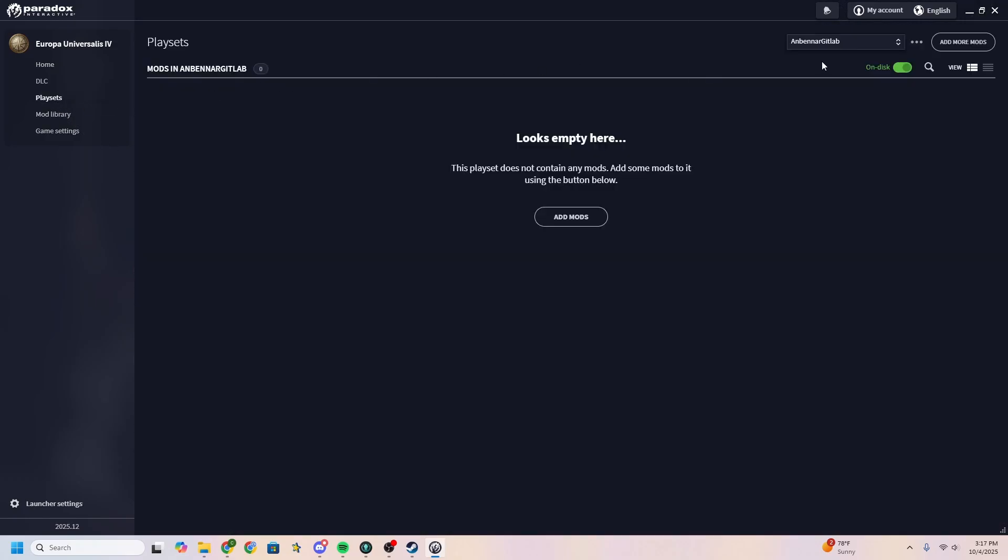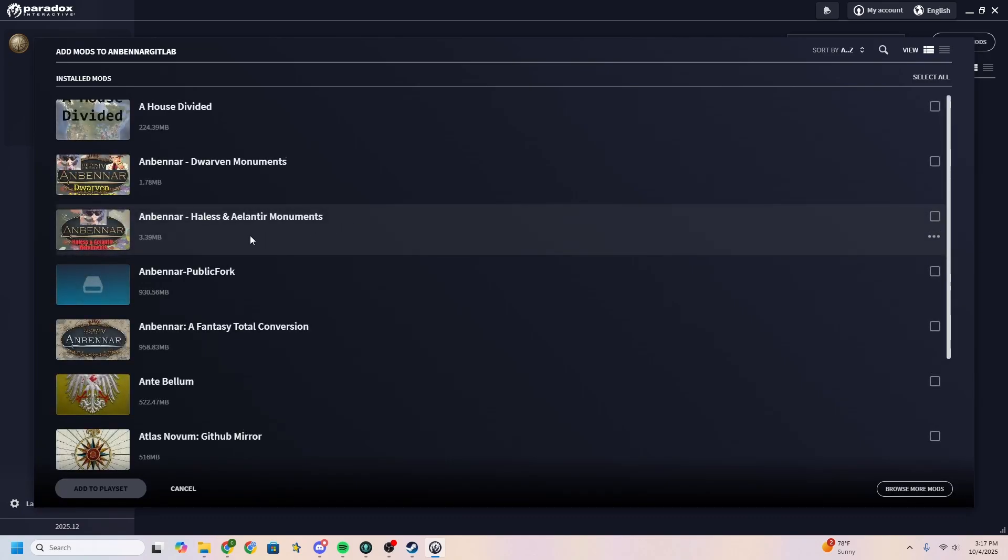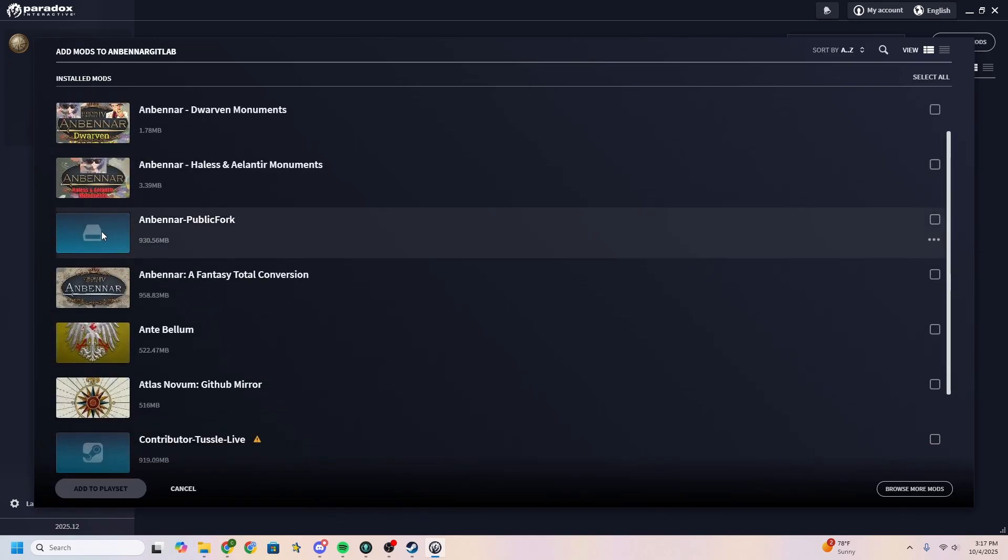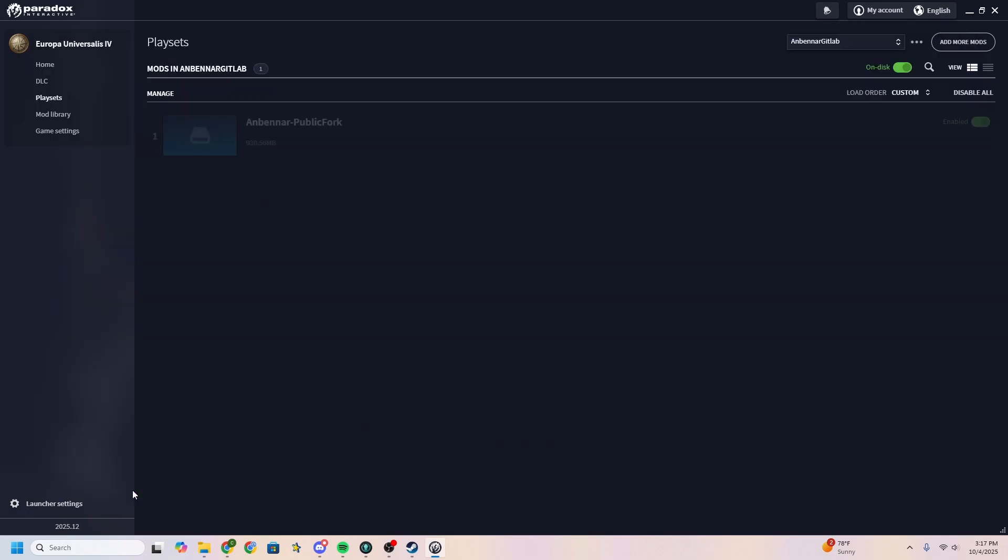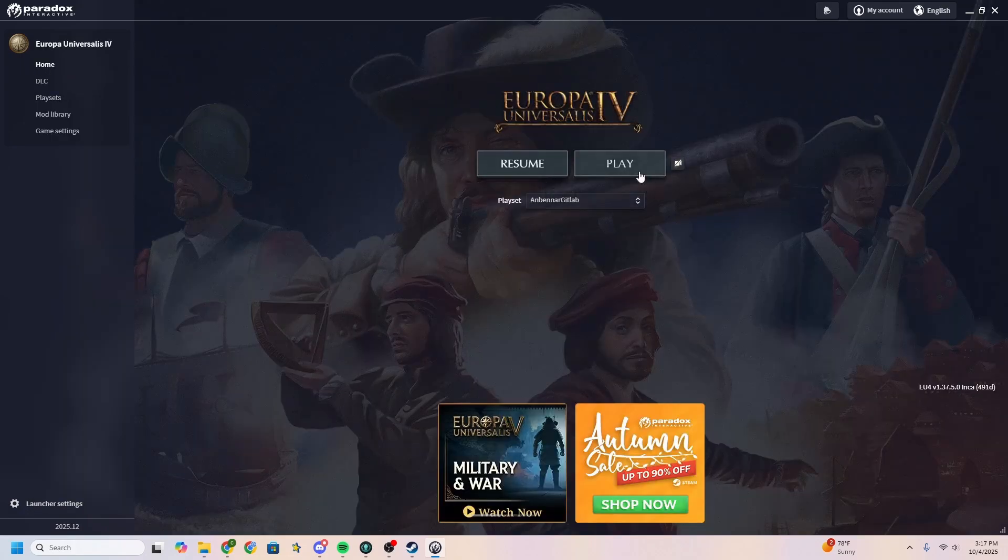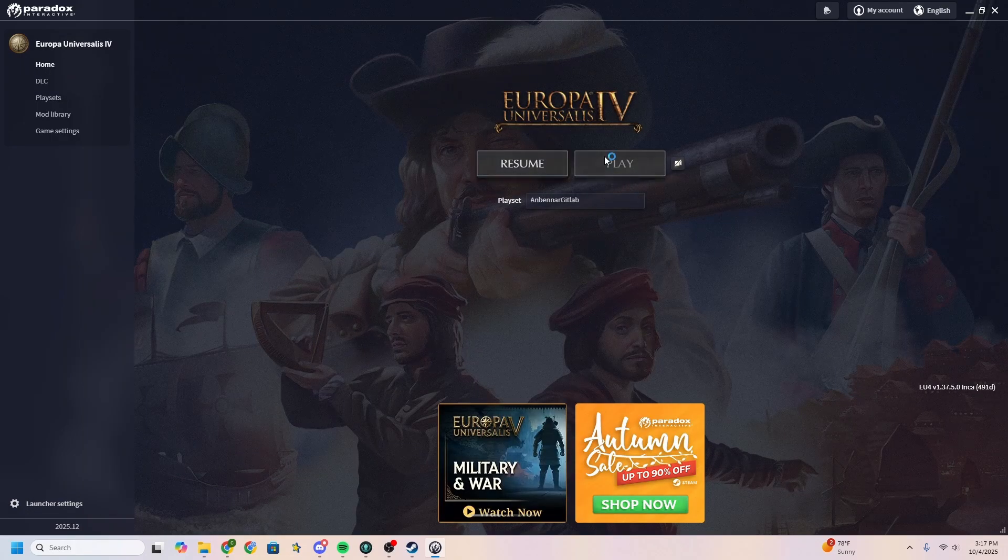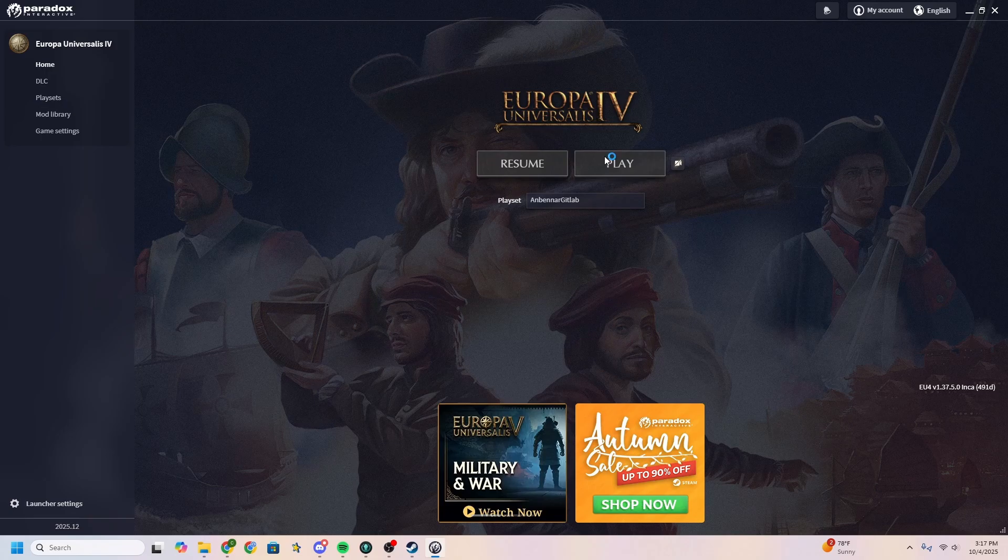Now we're going to go to our playsets, and I just made Anbennar GitLab one, and we're going to need to add a mod. You'll see it here, no picture. It's called Anbennar dash public fork. It's almost a gig now. Who knows what size it'll be when you're downloading it. And we're going to add this to our playset. And all that's left now is to play the mod.